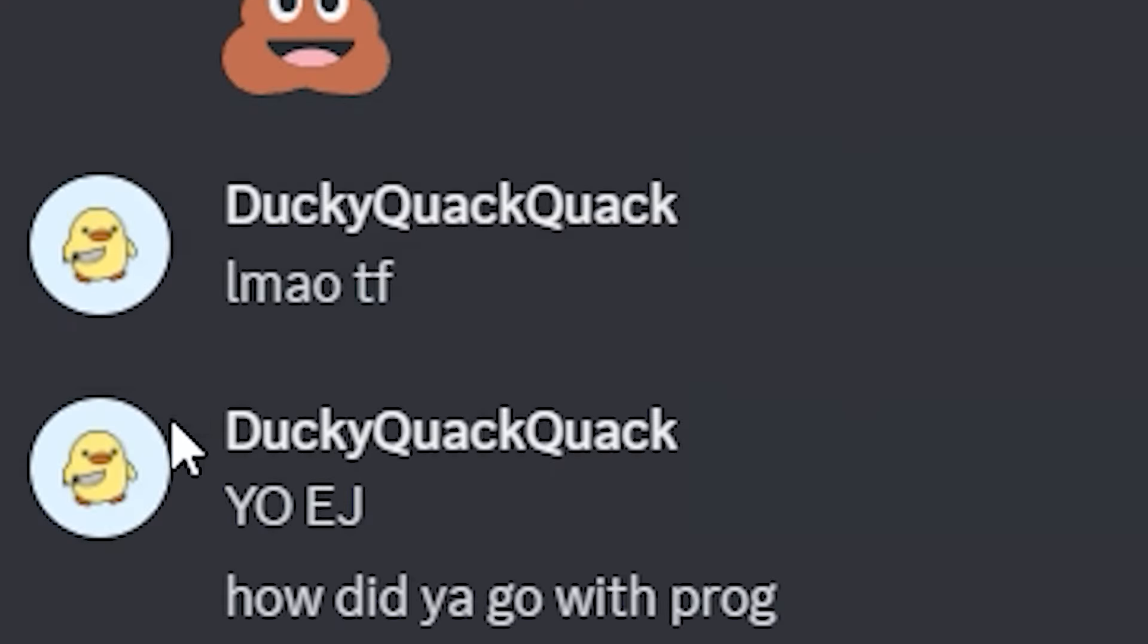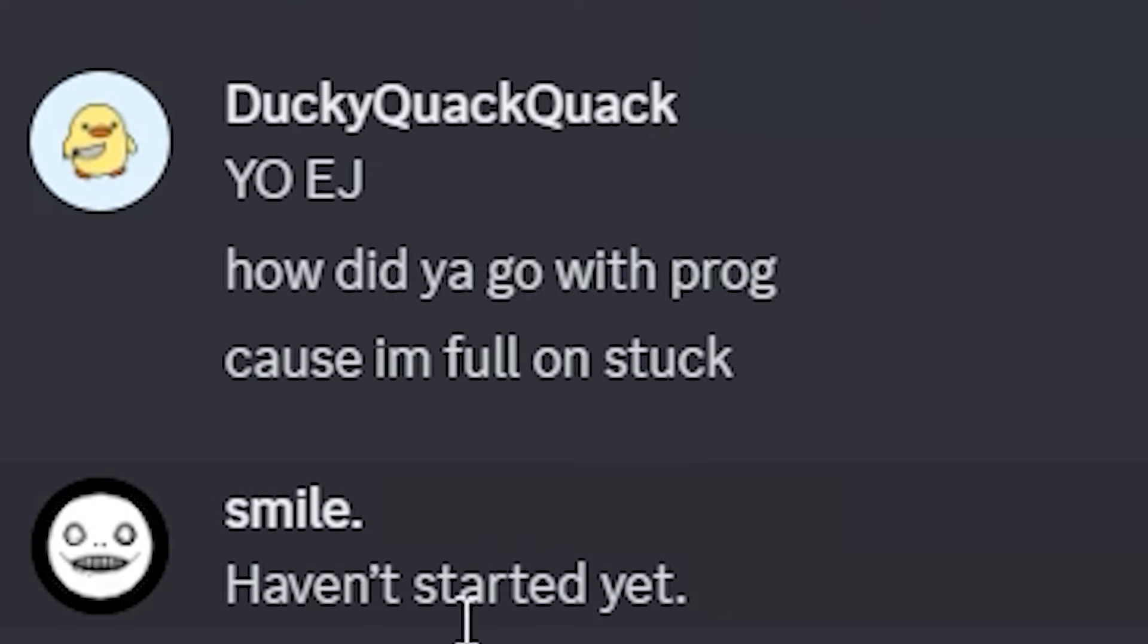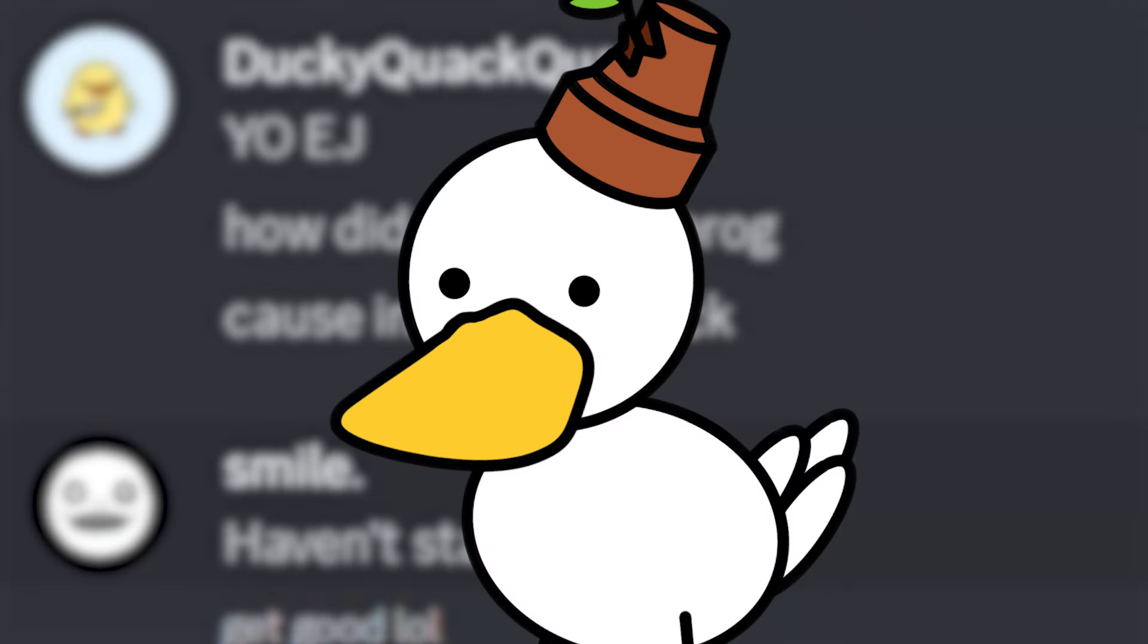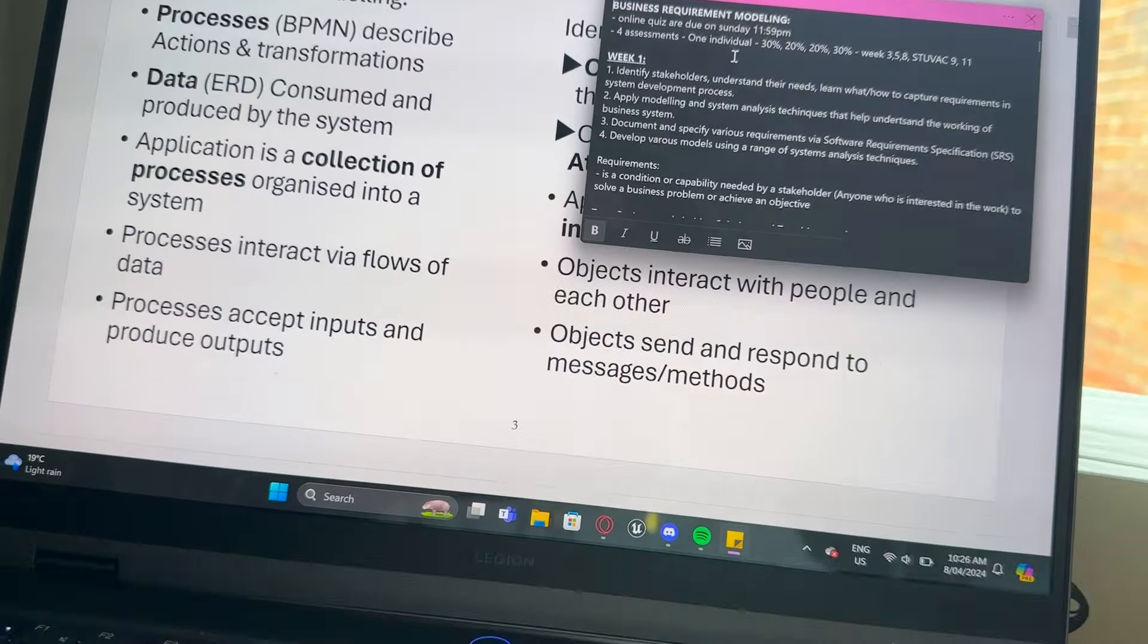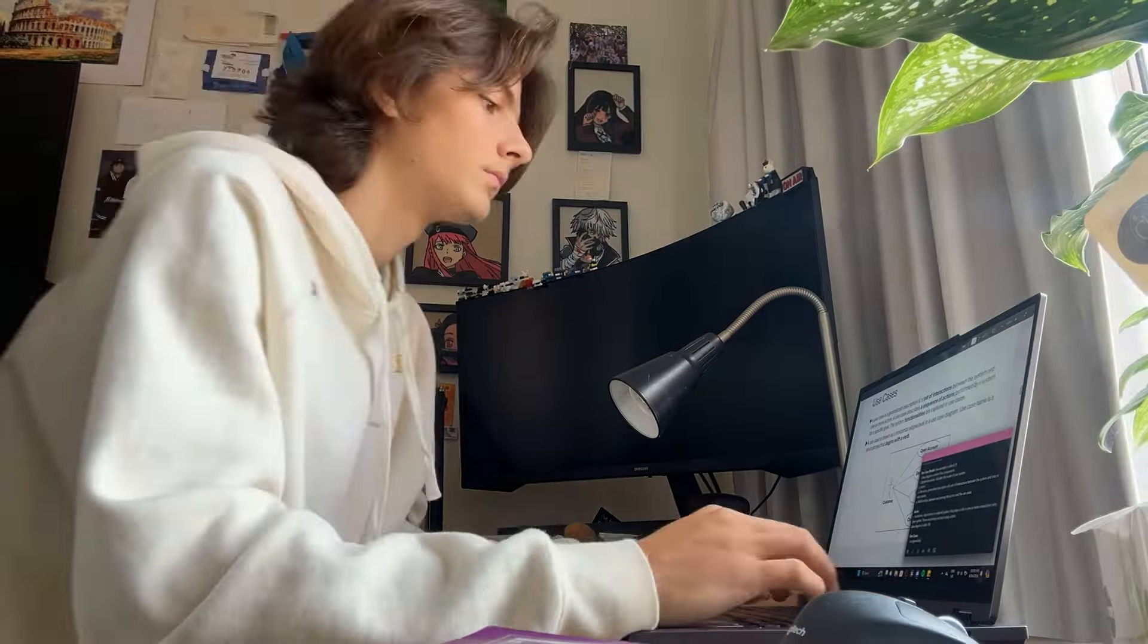I was gonna call EJ to politely ask if he could help me with the work, but he didn't do it either, and because I don't know what I'm doing,